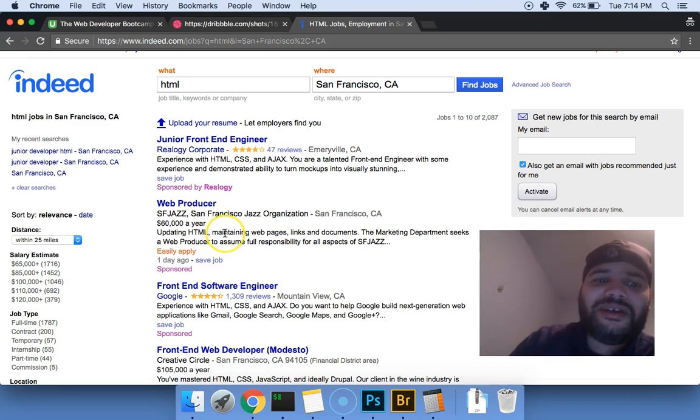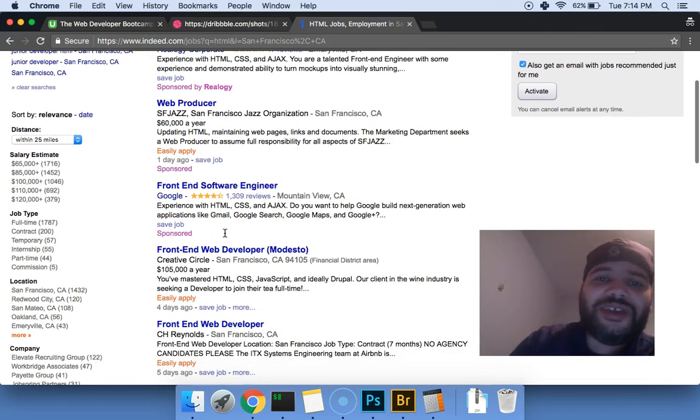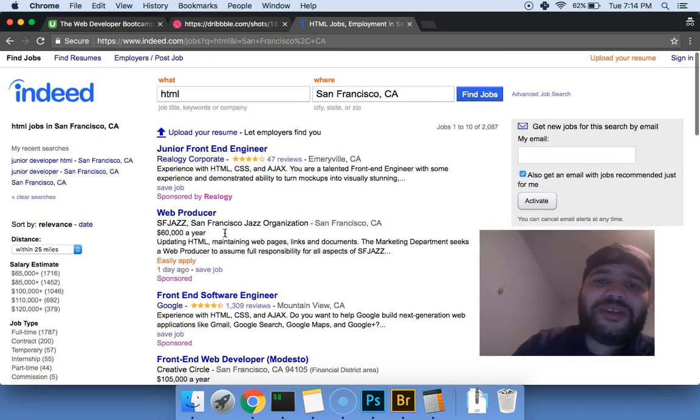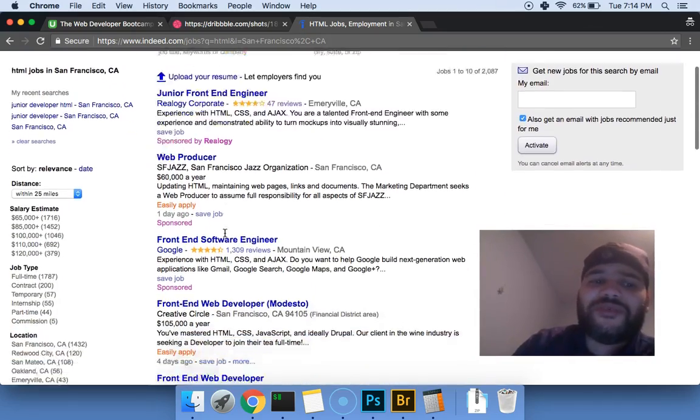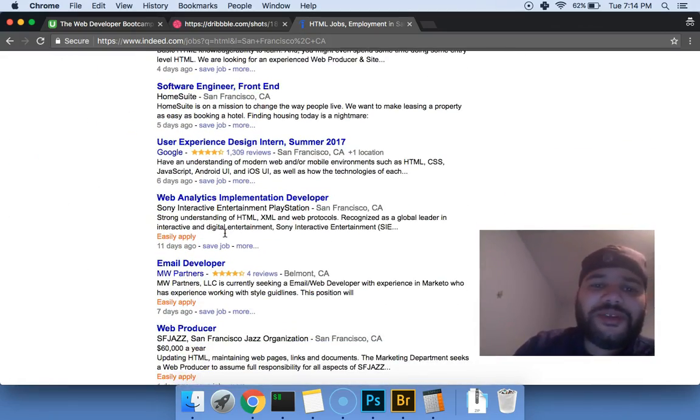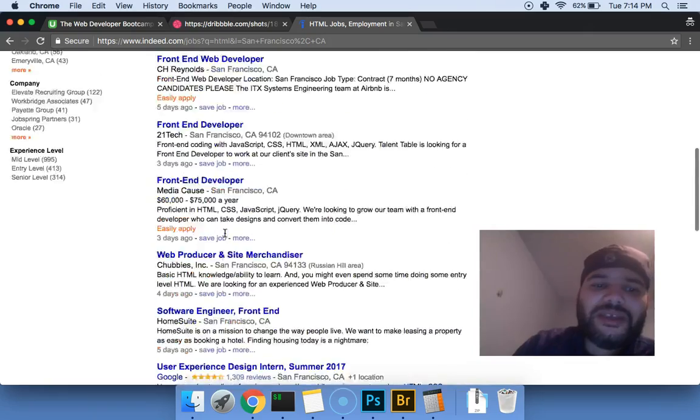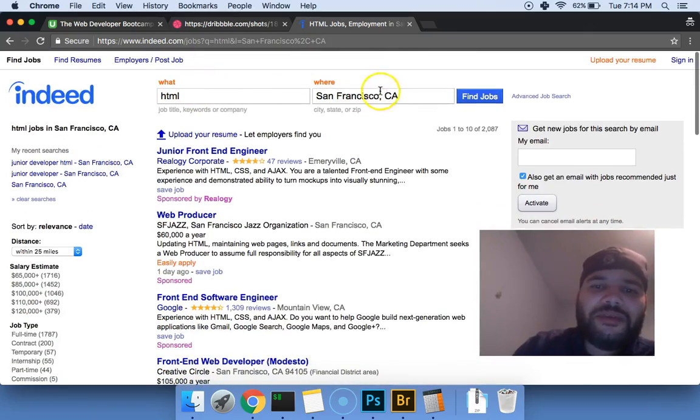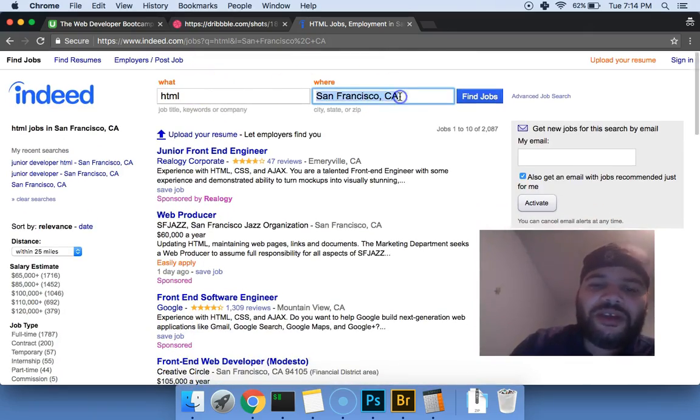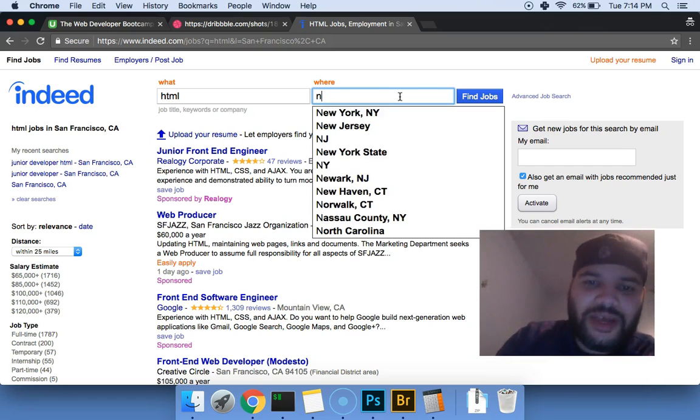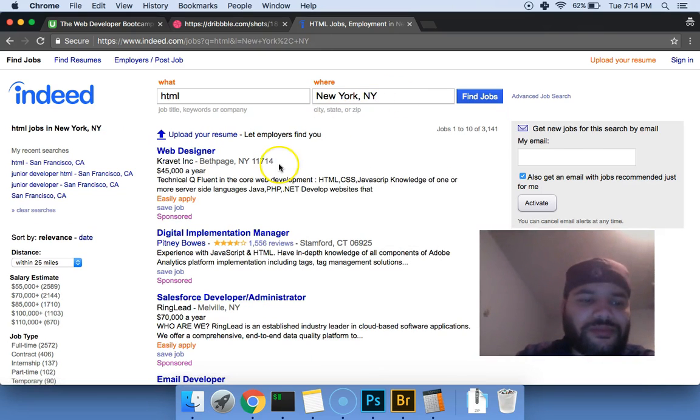So what 60,000 in San Francisco is like 30,000 over there. You know what I mean? It's so expensive that you need a lot of money. They need to pay you a lot of money even for junior development positions. It's super expensive out there.